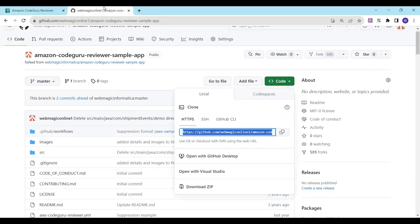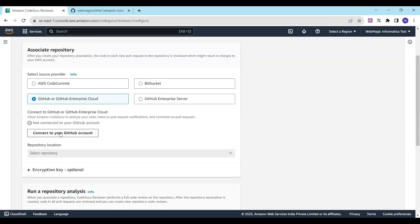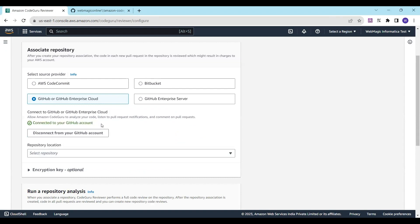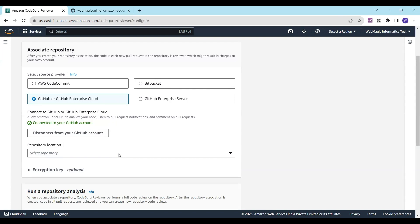Our code is on GitHub, so I'll connect the GitHub account. I've done this before so it got connected easily. If you're doing it for the first time, it will ask you for your GitHub account password so that the Amazon GitHub application can access your repository.